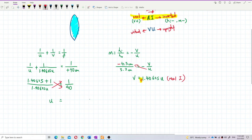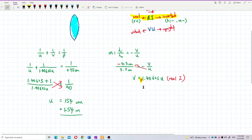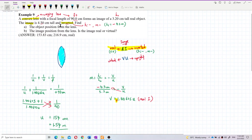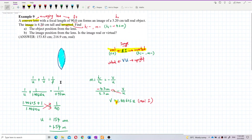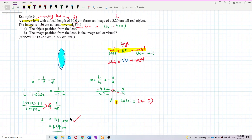The object distance u works out to 154 centimeters, or 1.54 meters. Checking against the expected answer of 153.83 centimeters — yes, that is correct.